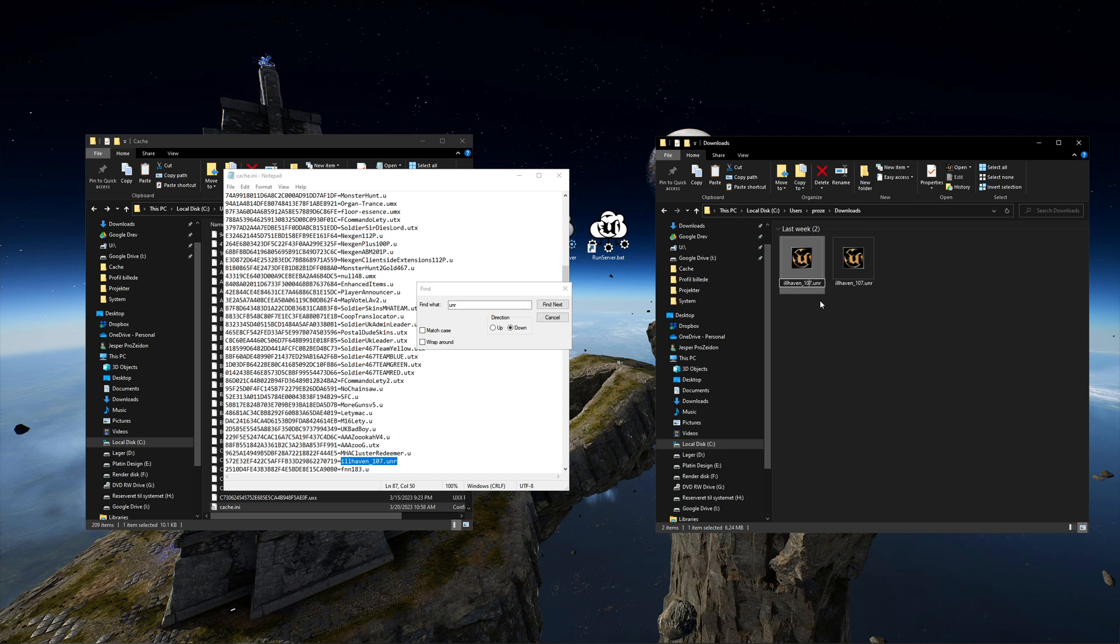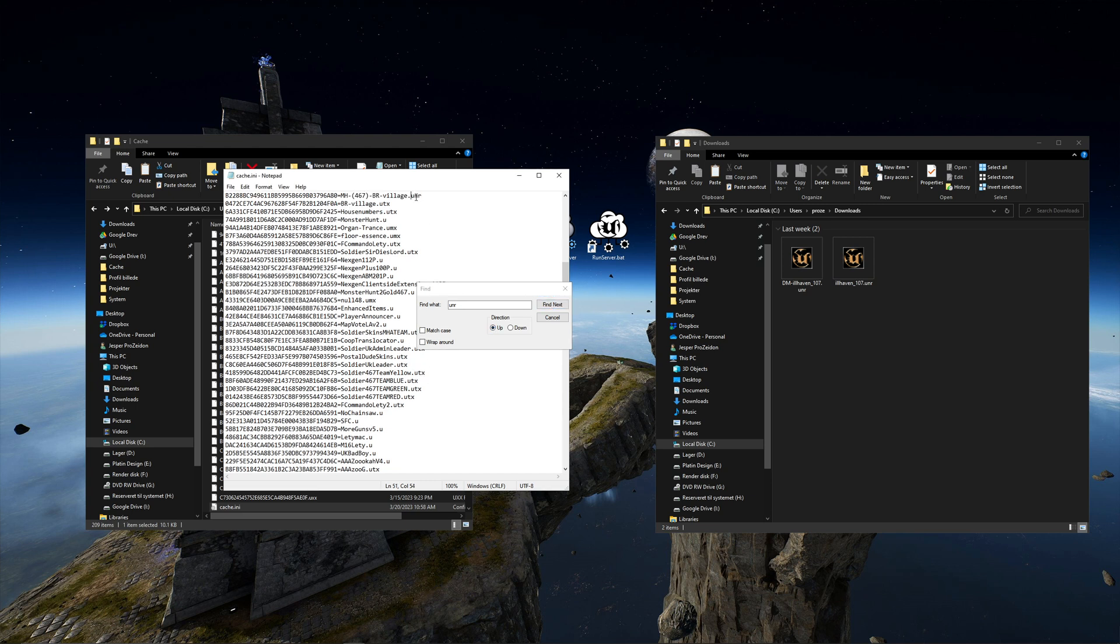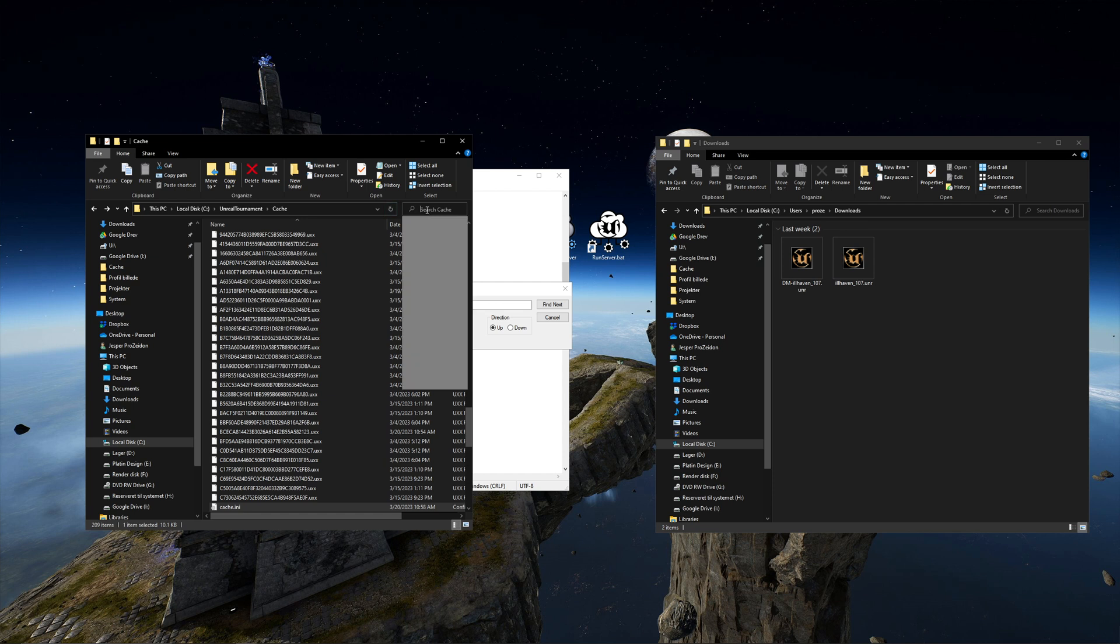I will make a copy of the map and give it a deathmatch DM game type tag. While I am at it, I will extract a monster hunt map and a capture the flag map.